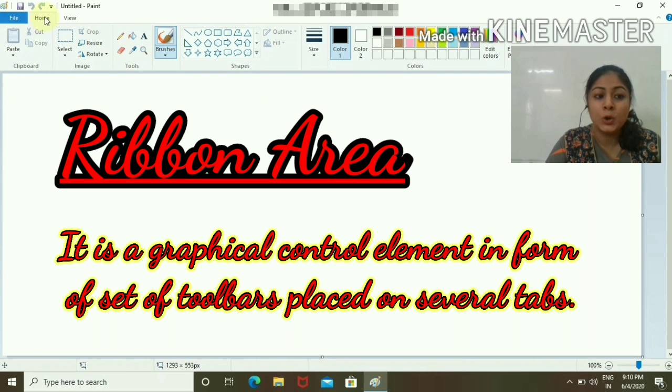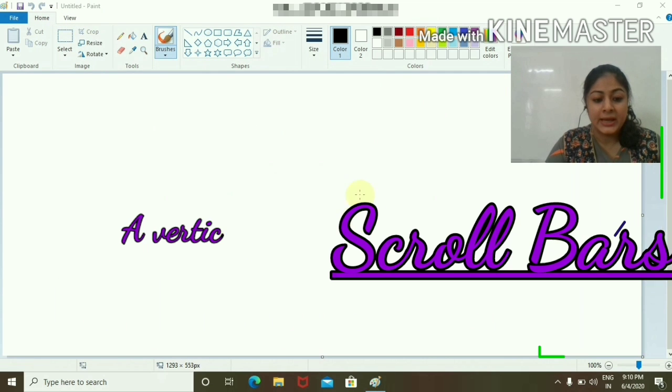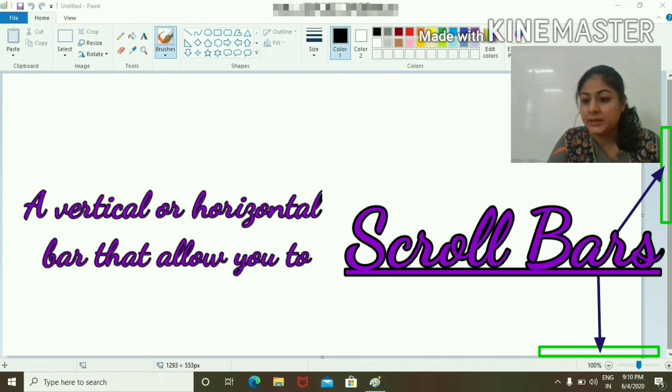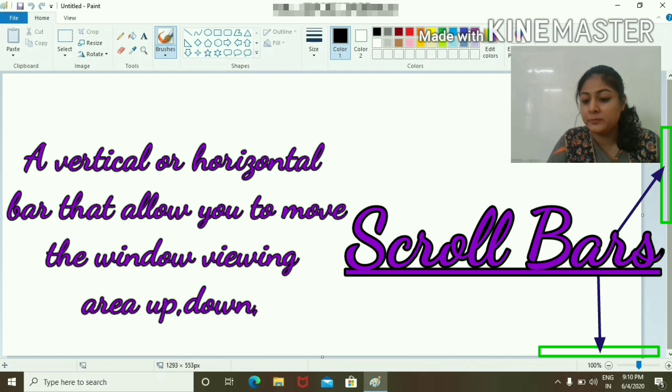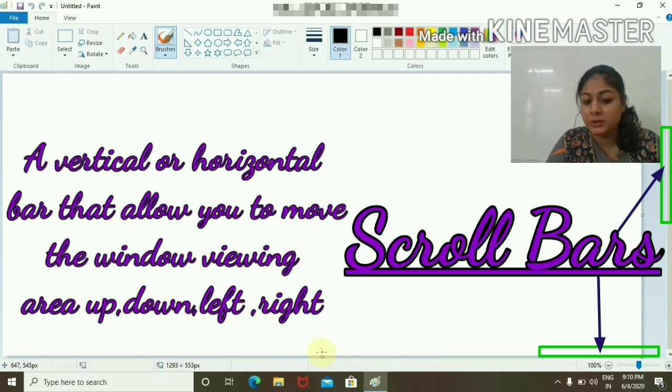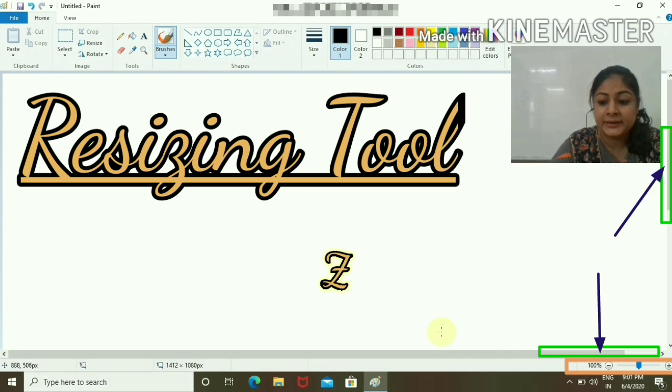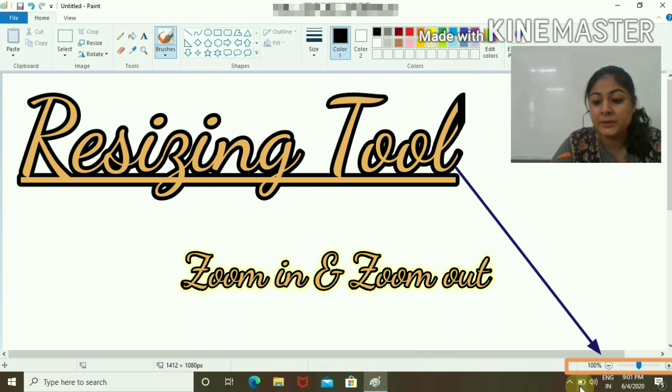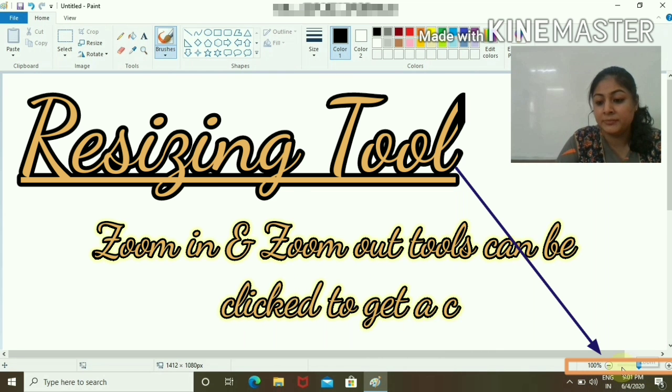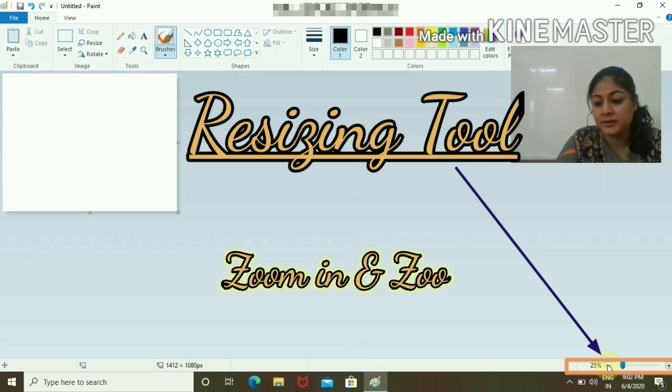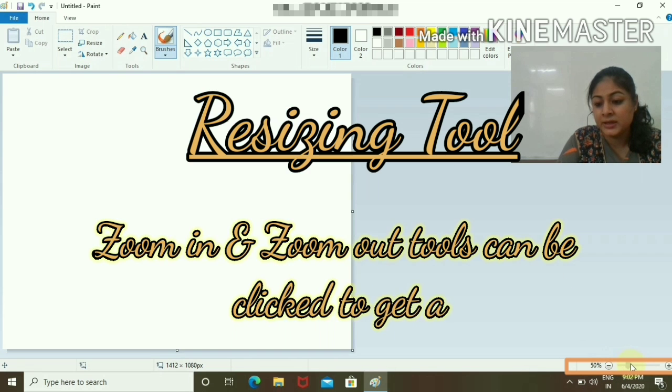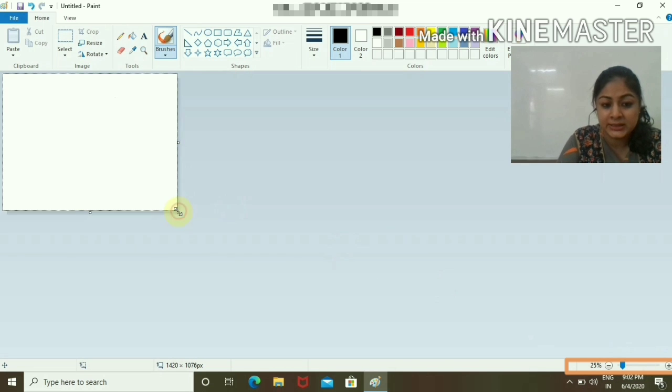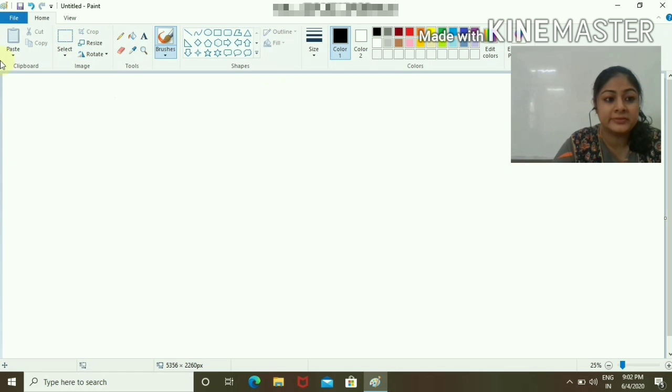Here you can see the scroll bars. This is the vertical scroll bar. The file is not big, which is why the horizontal scroll bar is not visible. We can minimize or maximize our area by resizing, or I can simply drag it like this.